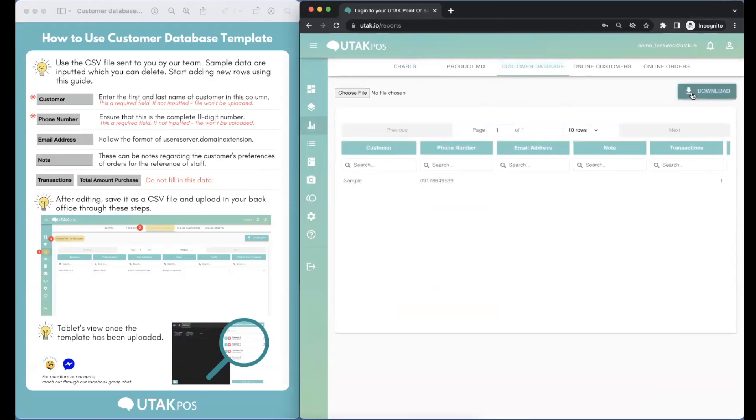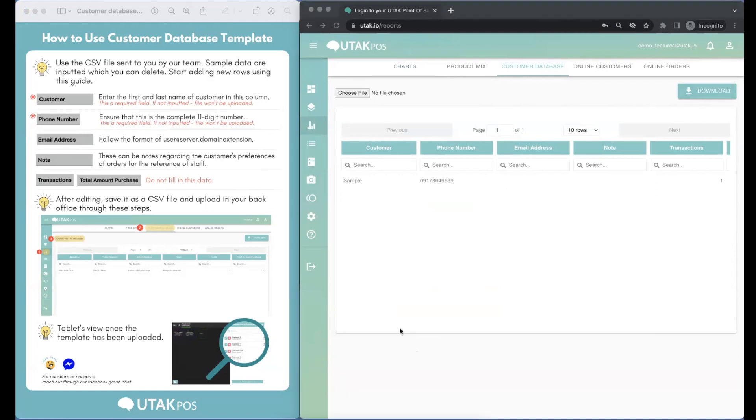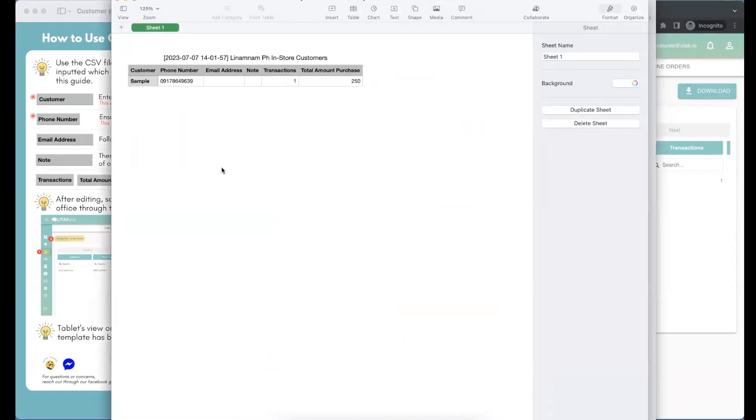Press on Download to get the template. Refer to this instructional material on the left. Basically, we're going to fill out the first two columns only.